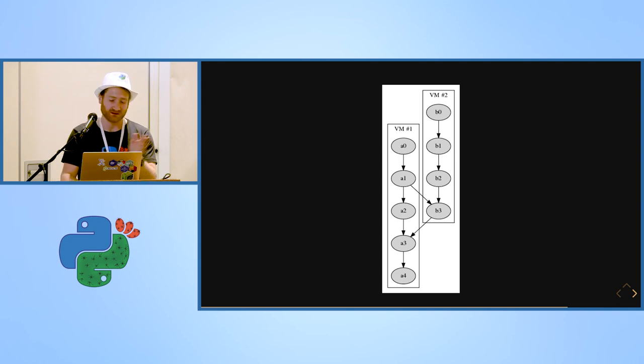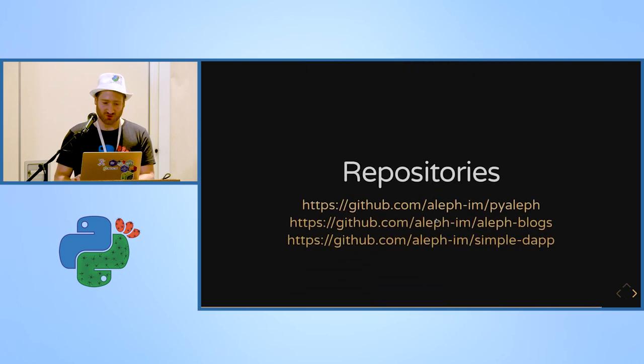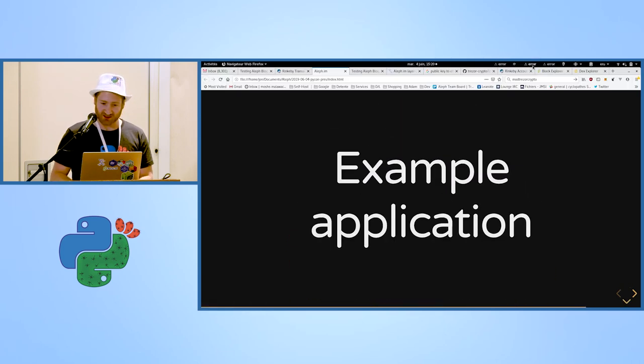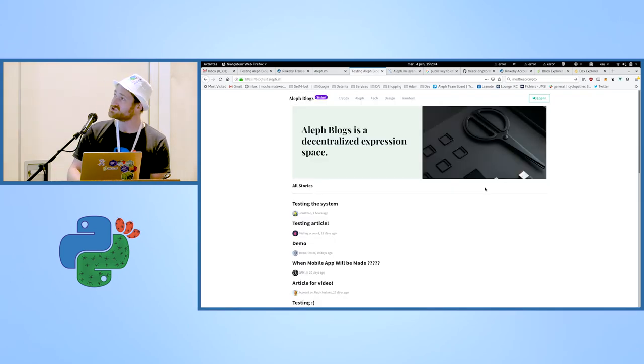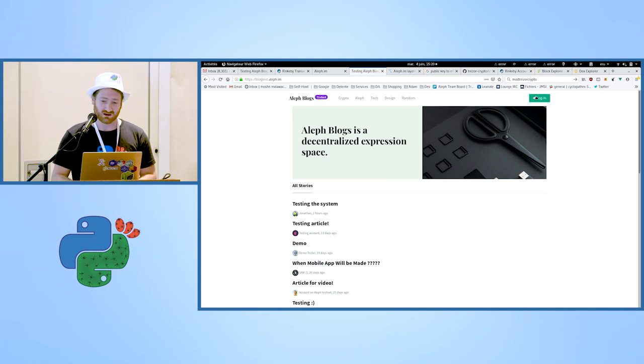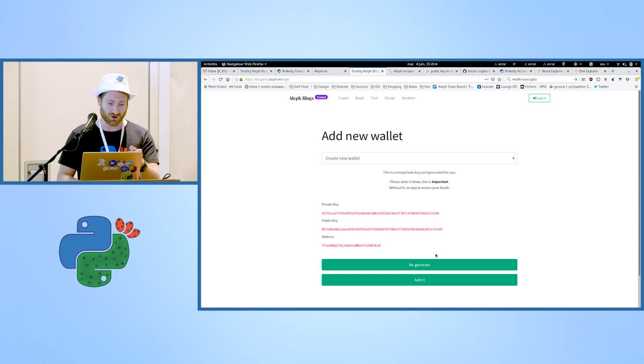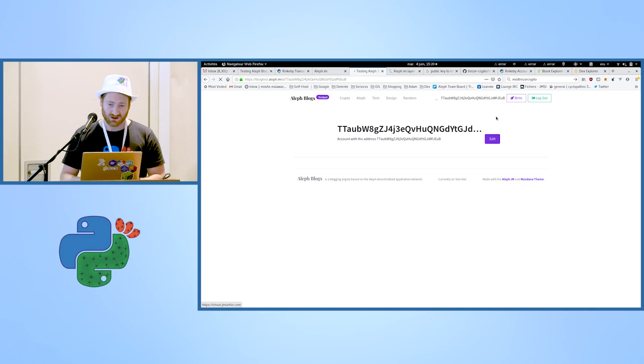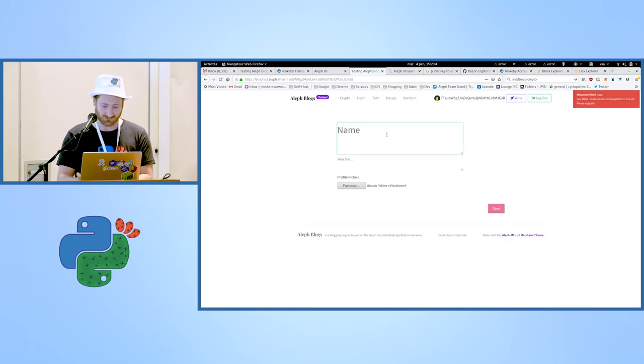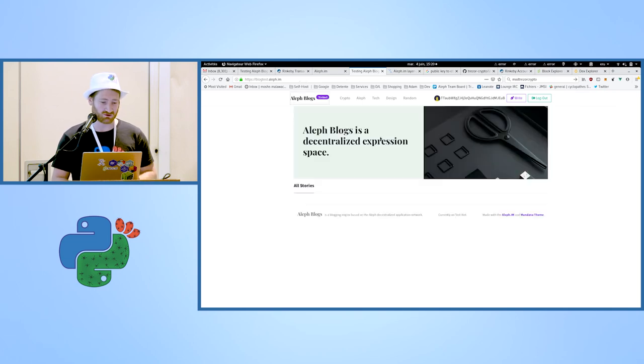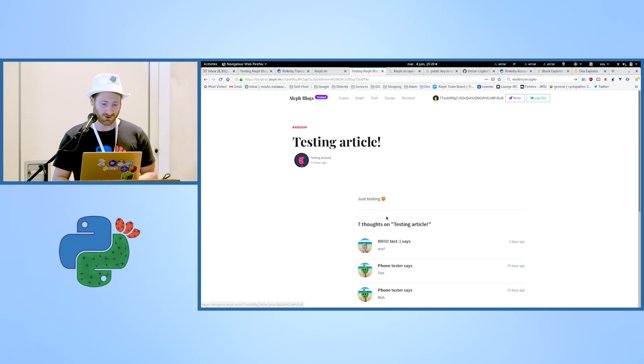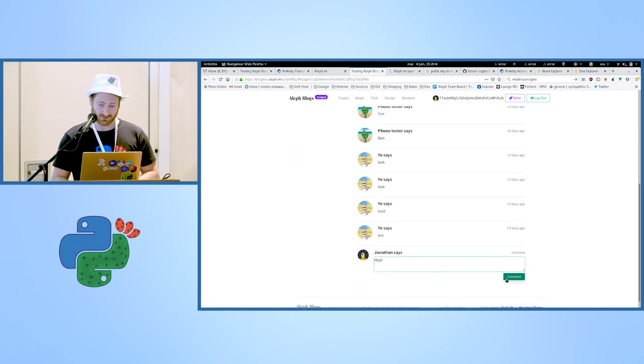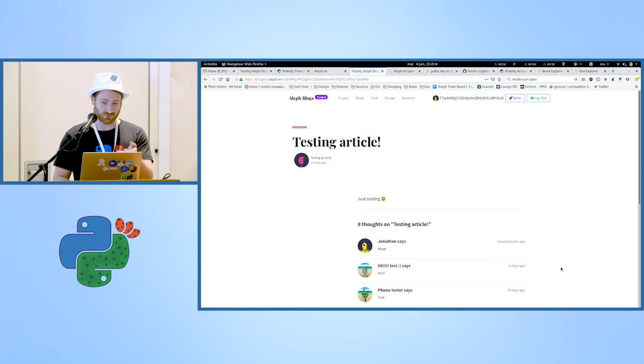For example, here is an example application which is a blogging system, which is like Medium if you know it. I can log in. It will just create a new private key, public key and address. I don't care because I'll keep it. I will edit, Jonathan. Oops. Save. Okay, so it created me a new account. I can go on an article which is here and leave a comment. For example here. So yeah, it's written here.